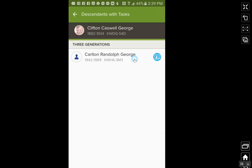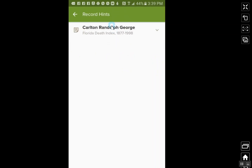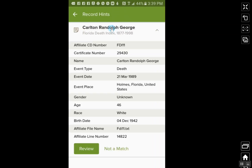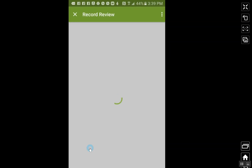What I wanted to show you is Descendants with Tasks. This comes up — it took a minute — and this comes up with Carlton Randolph George, and it shows that there's a record hint. All you have to do is click on this little record hint and then click here. What it does is it brings up information about him — his death, the event, where it was. And what you can do is click on Review down here in the left-hand corner. What this does is bring up how to attach this source to him just right here in your mobile app, and this works on a tablet or also on the iPad.